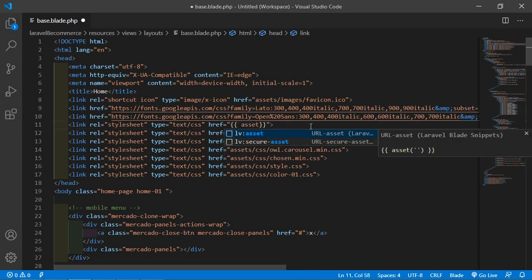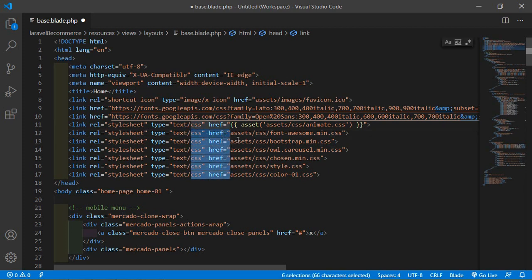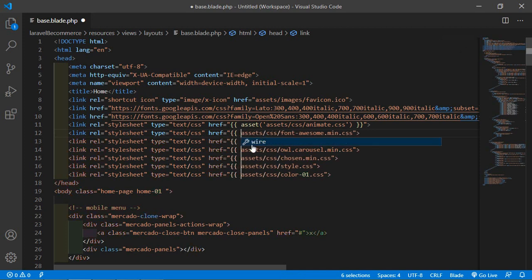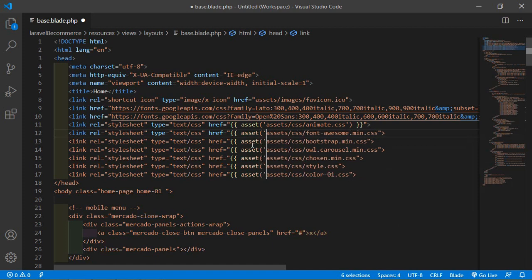In a similar way, for each CSS link, select the URL, press Ctrl+D to multi-select, and wrap each URL with double curly brackets and the asset() method. Do this for all stylesheet links.